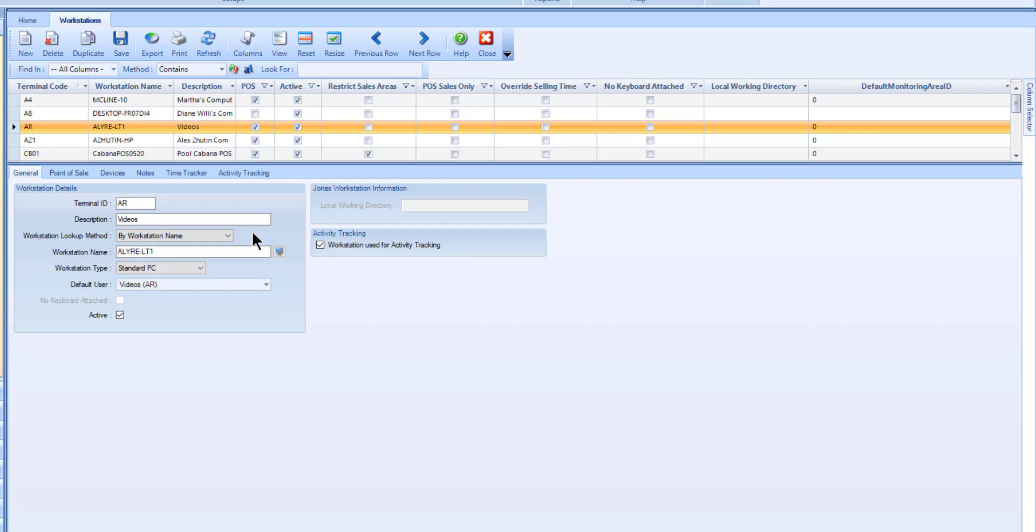If you are not on the actual terminal, i.e. you are setting them all up from one machine, then you will need to enter the workstation's window name or the network user who will be logging into the terminal in the field. This information needs to exactly match the Windows settings.